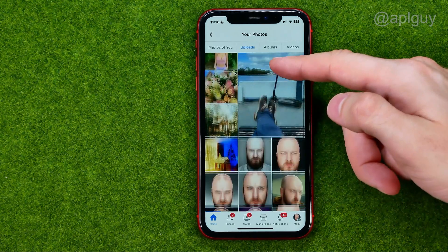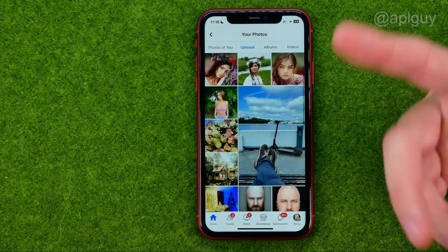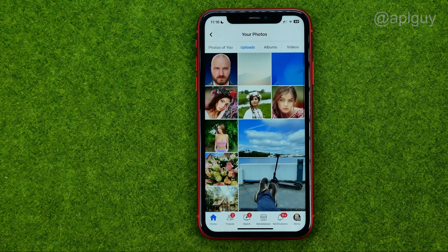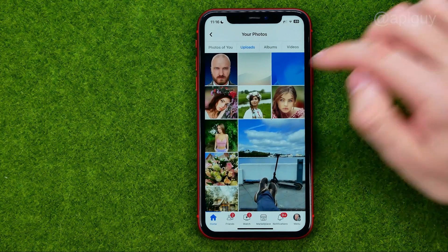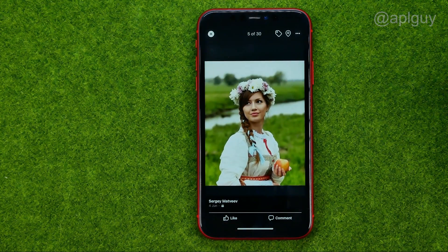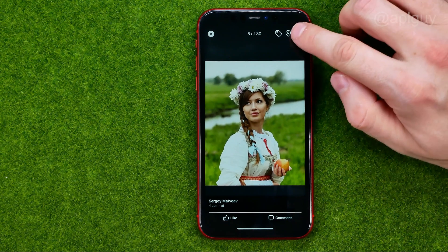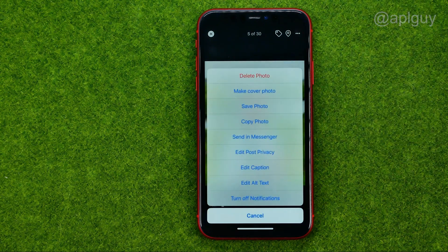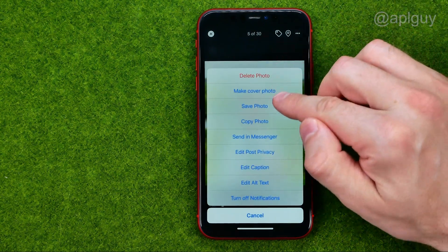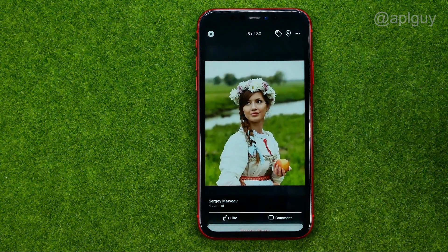If you would like to save a photo to your camera roll, you can open up that photo, then tap these three dots and then select Save Photo.